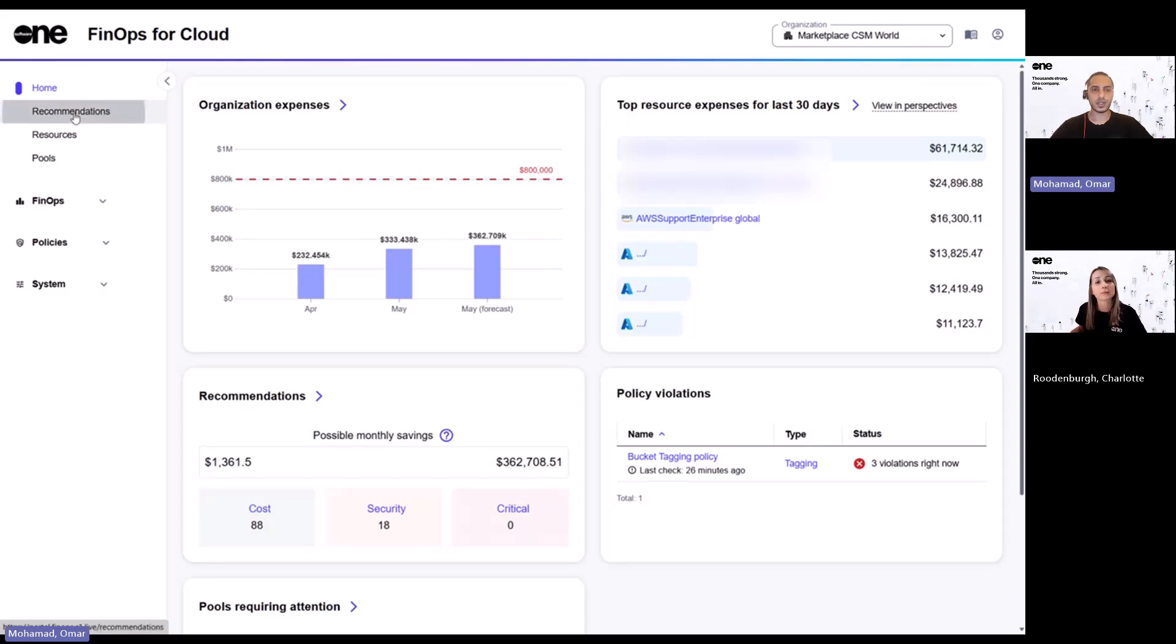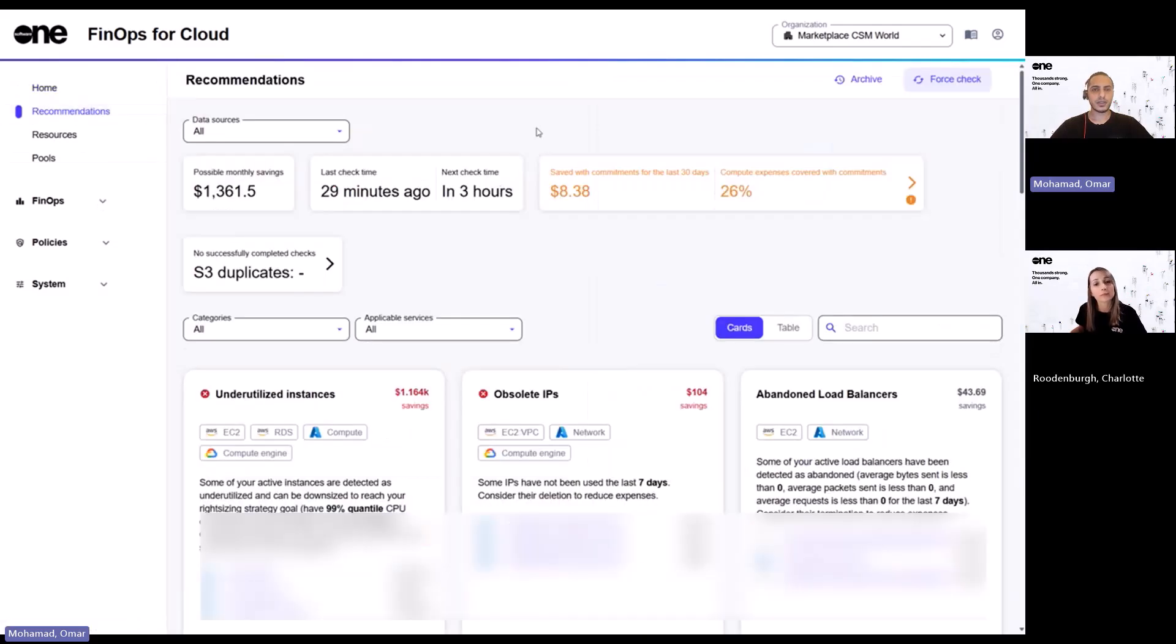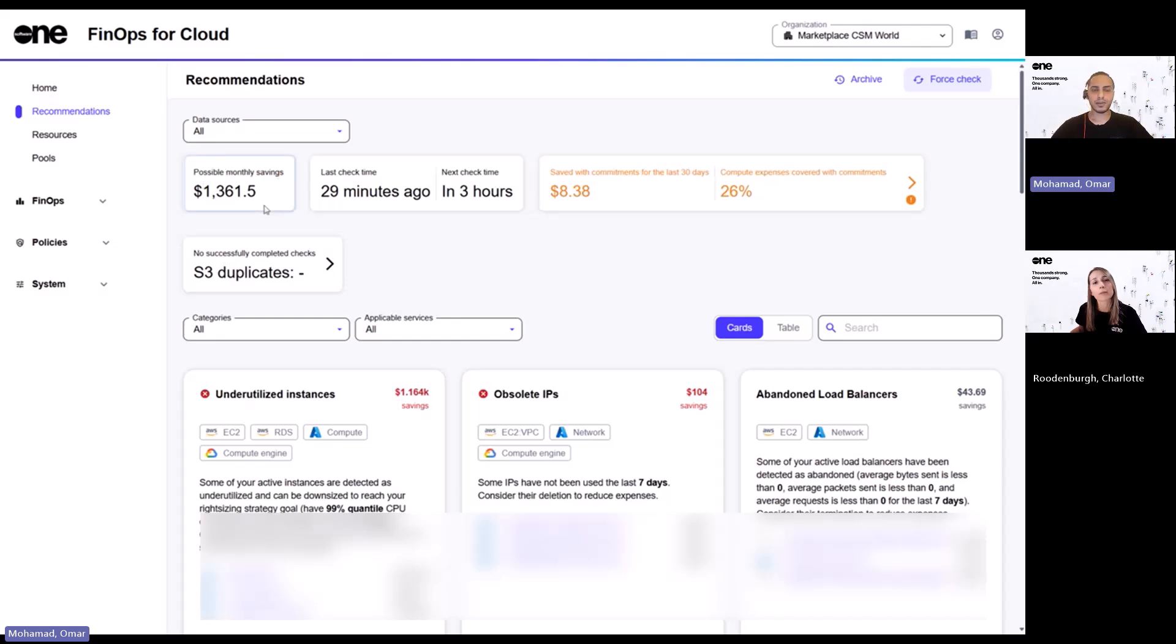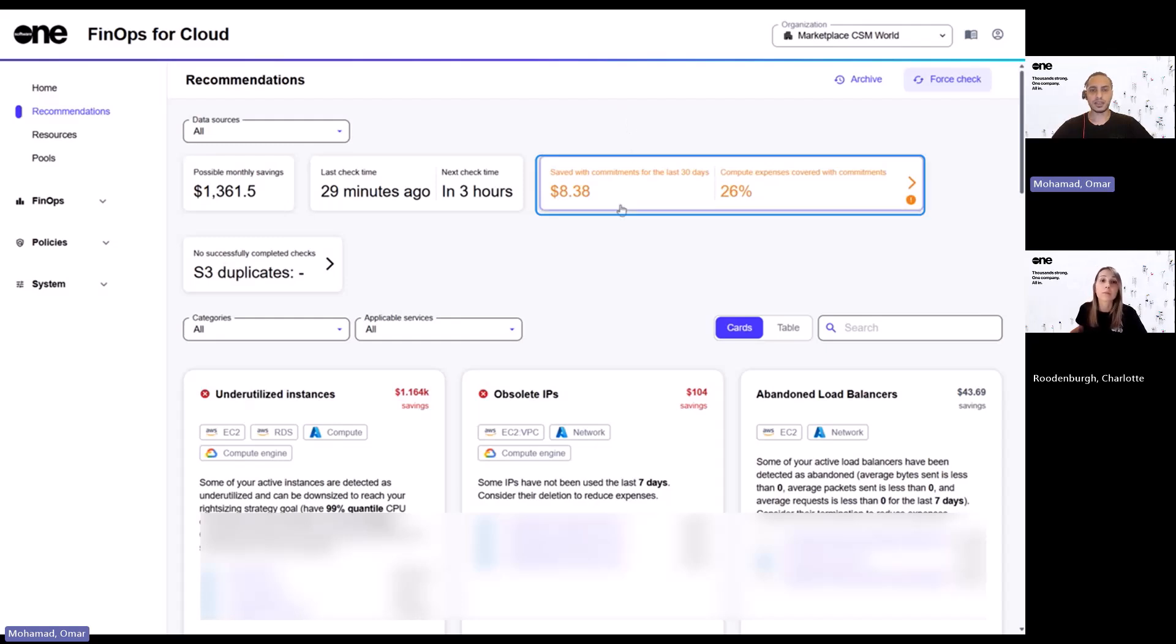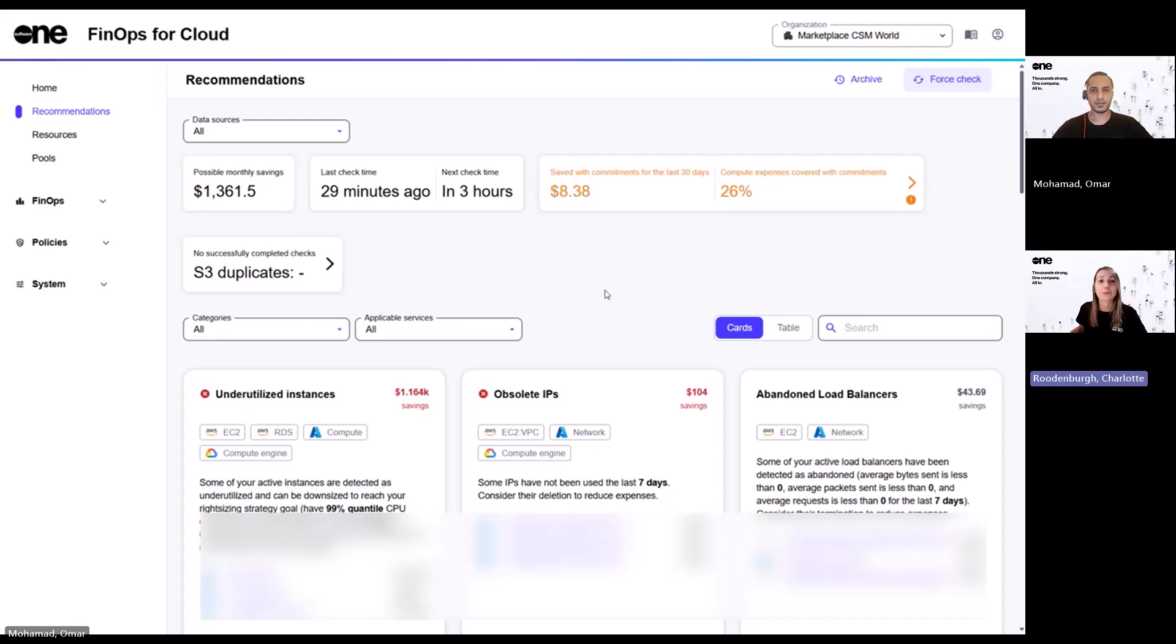We'll start off with recommendations, and this is where you will find proactive suggestions to optimize your cloud environment, and on a glance, you can see the possible monthly savings that you can achieve by actioning against the provided recommendations. And additionally, you can also see the savings incurred if you've opt-in to any reservations or saving plans. Very cool.